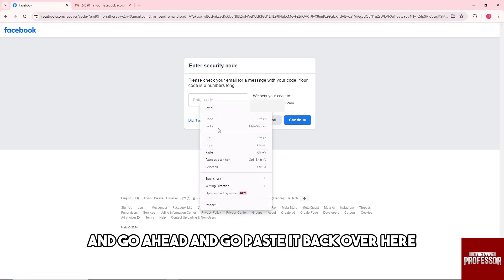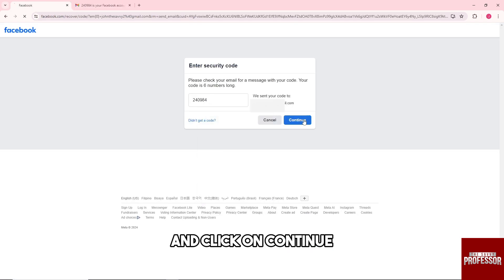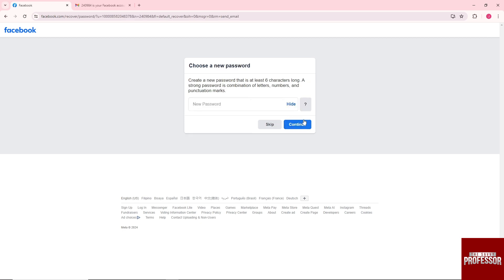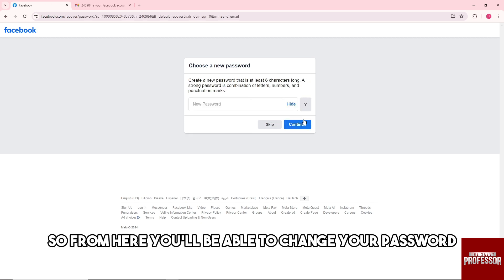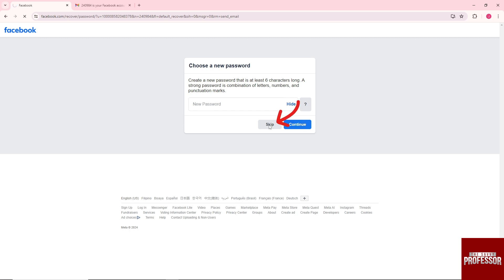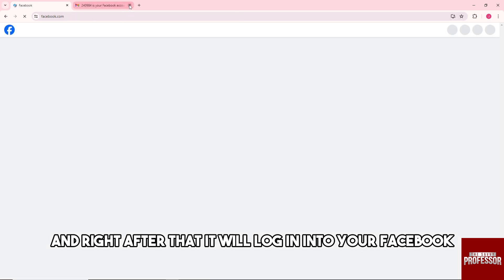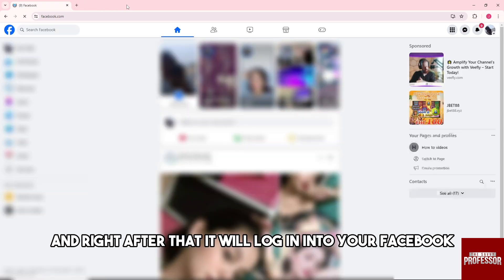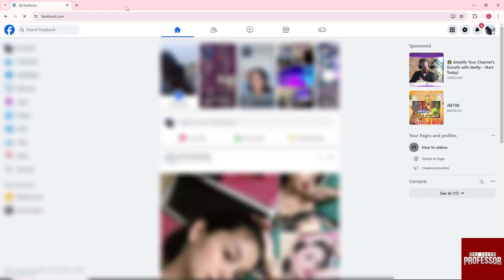Paste it back over here and click on 'Continue.' From here, you'll be able to change your password, but if you don't want to, just click on 'Skip' and it will log you into your Facebook.